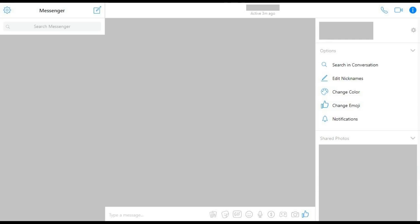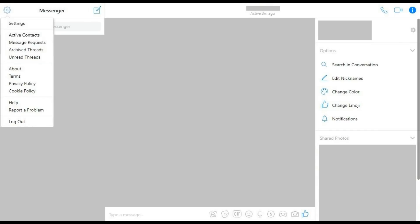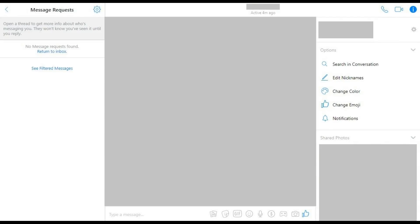Step 2: Click the Settings icon in the upper left corner of the screen. The Settings icon looks like a gear. A drop-down menu appears. Step 3: Click Message Requests in the drop-down menu. The Message Requests window appears on the left side of the screen.